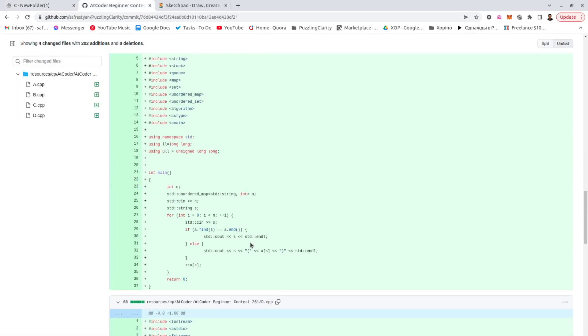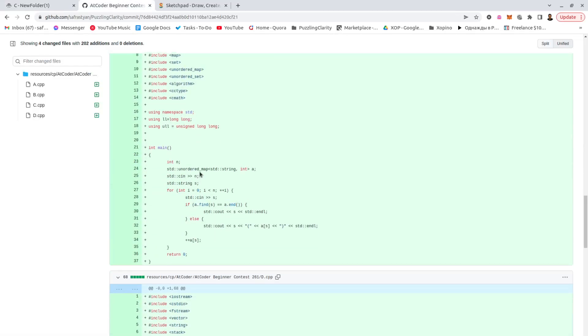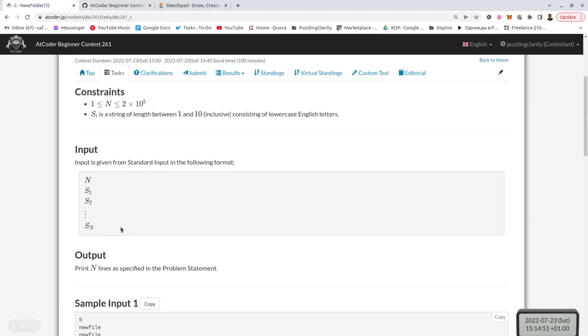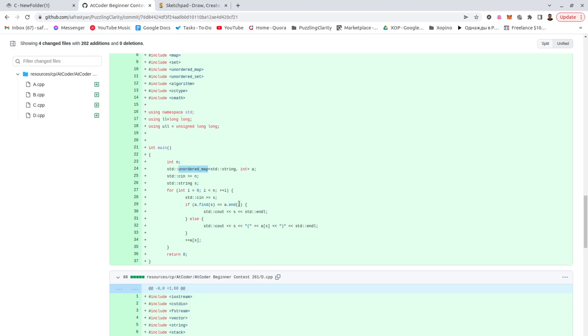For this one, again, nothing very special. Using an unordered map of how many times we saw it. Unordered map is the hash table for the non-C++ users, so very quick access for the strings. Even though we have 10 to the power of 5. If we don't have, it is the answer. If we have, then it is the answer plus these braces and how many there are. So this is also pretty much it.